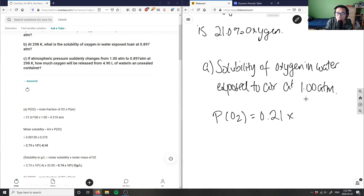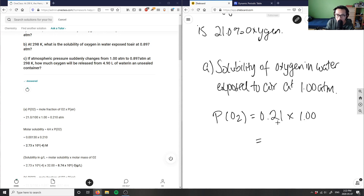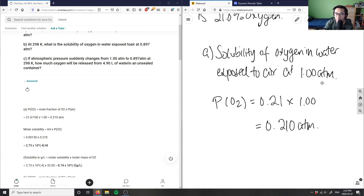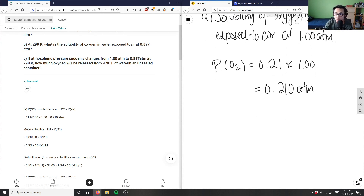The mole fraction is 0.21, multiplied by 1.00 atm — which is given to us — giving a partial pressure of O₂ of 0.21 atm. That's the partial pressure of O₂ for part A.